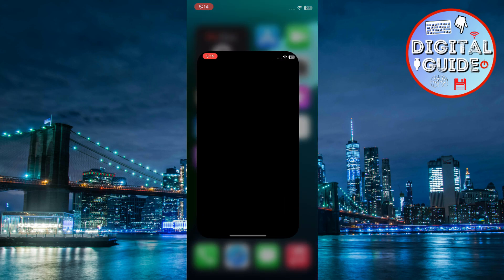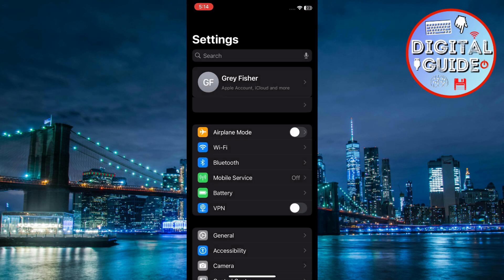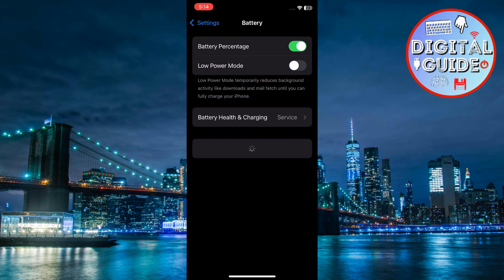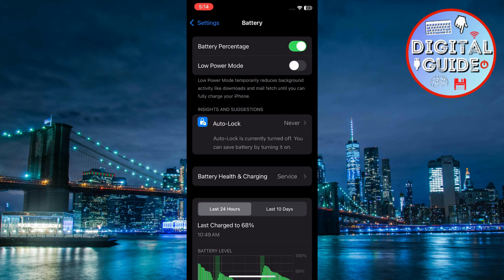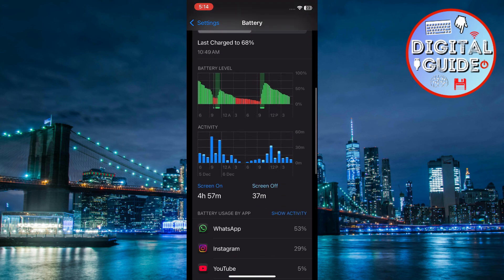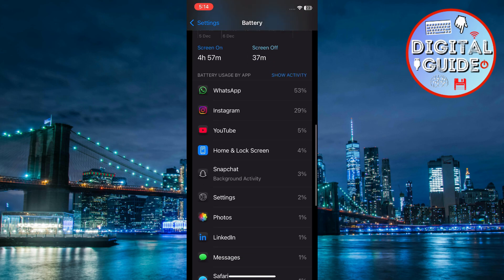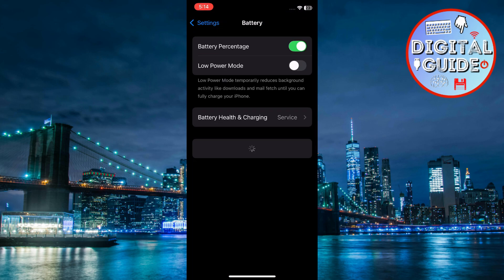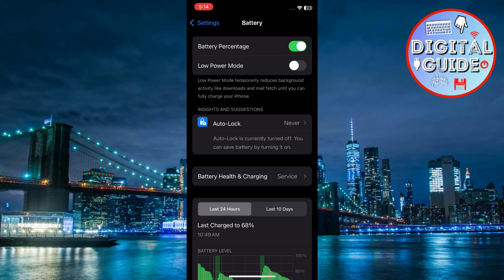First, go to Settings, tap on Battery, review which apps consume the most battery under Battery Usage by App in the battery menu, and toggle on Low Power Mode.